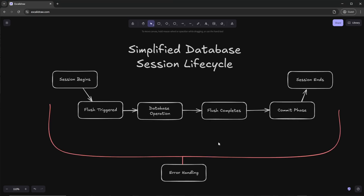We're going to take a look at a simplified version of the database session lifecycle. It starts with our session beginning, and then once you make all the modifications you need to do in the code, it basically queues it up. Whenever we call session.flush or session.commit, it'll trigger a flush. The flush will execute any SQL performing database operations like an insert, update, or delete, then finish the flush updating any references, and finally save it to the database by committing it and ending the session.